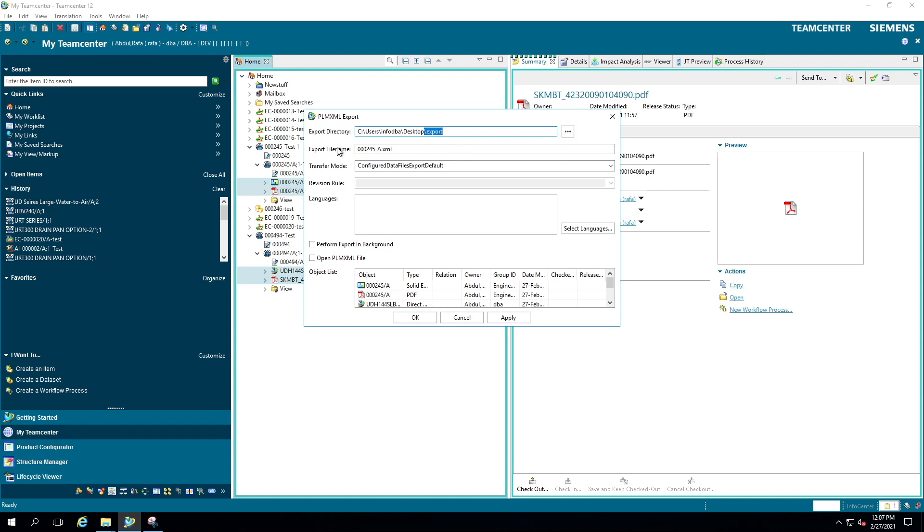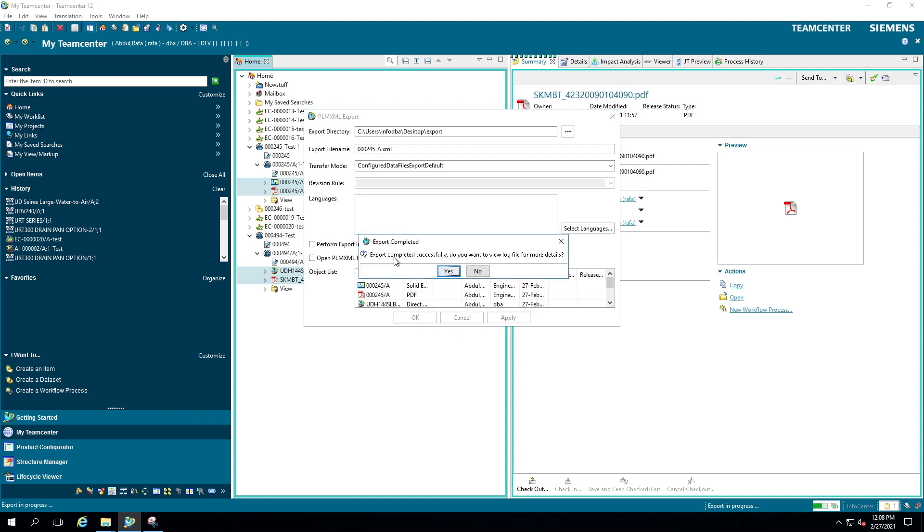Let's click OK to export the datasets. It's going to take a few seconds. It depends upon how many datasets you have to export. You can see the progress down which shows export in progress. The export completed successfully. Do you want to view log file for more details?